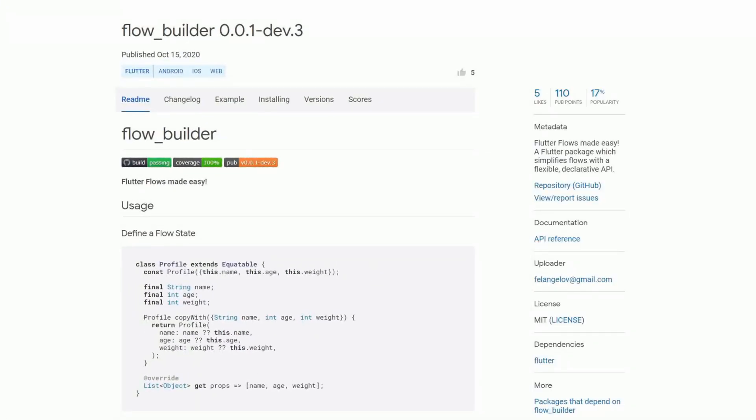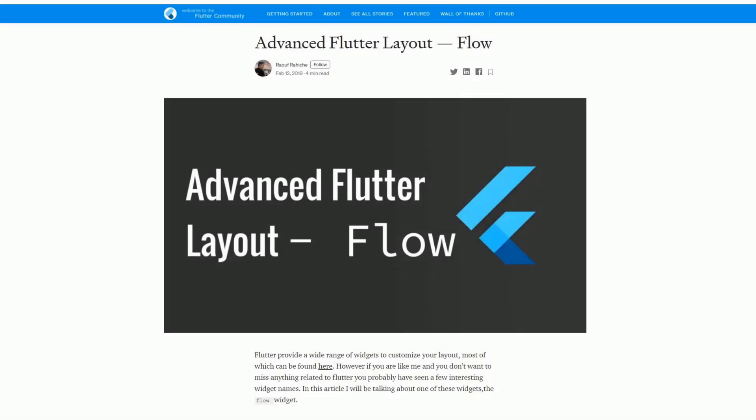Have you ever heard of flows or the flow widget? If yes, the package flowbuilder promises a flexible declarative API to simplify the work with flows. The flow widget is basically very similar to the stack widget but in terms of performance it is much more efficient. That's why it is used to create advanced flutter layouts and complex animations. If you want to get more into detail then check out this medium article which will be linked in the video description.